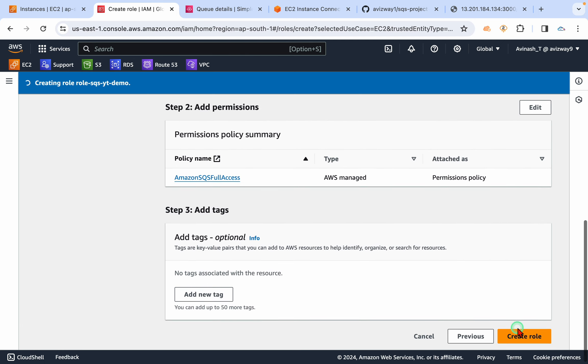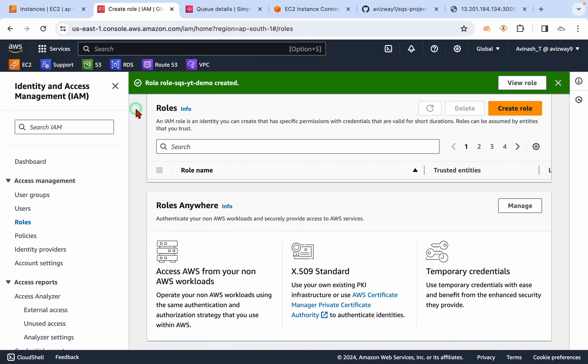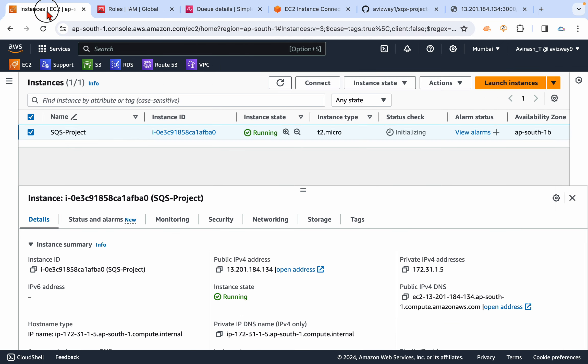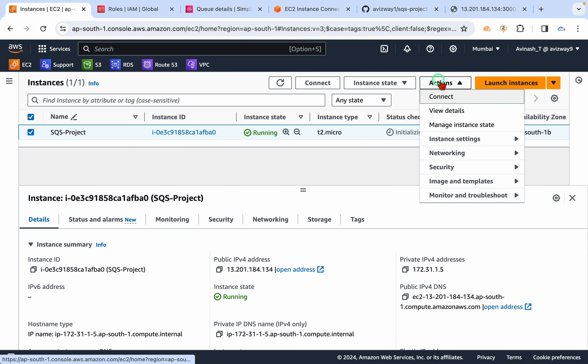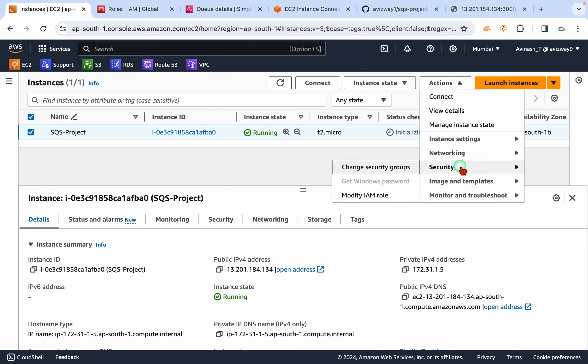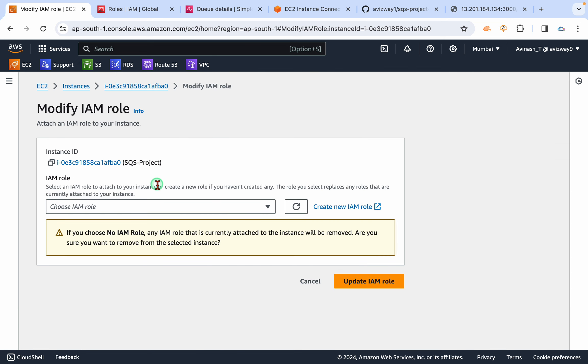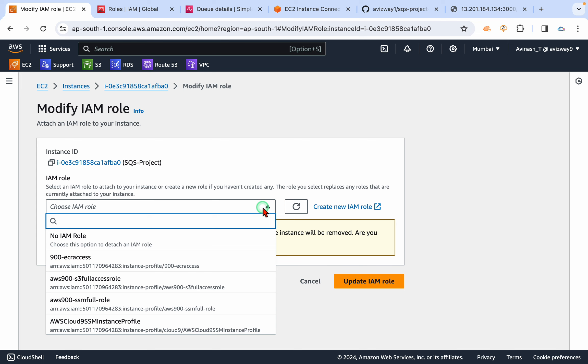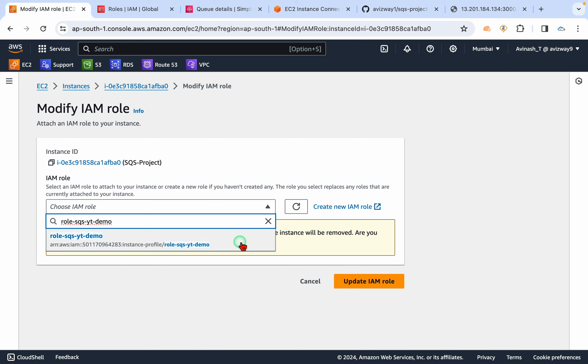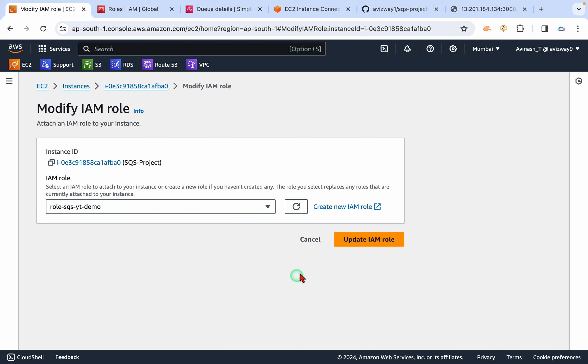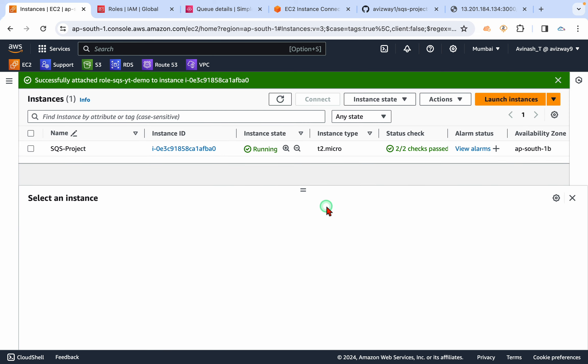Then create the role. Now go to this EC2 instance, actions, security, modify IAM role. Then give the role name you created, update IAM role. All right, we have updated the role at our instance level.